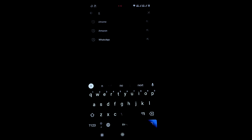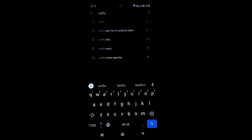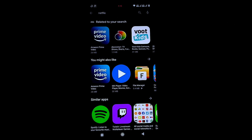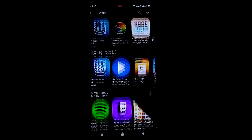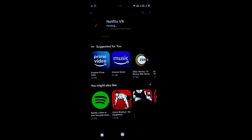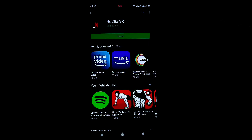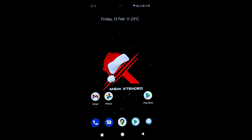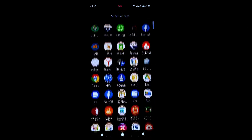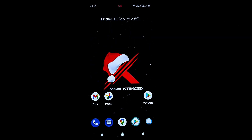Checking Netflix compatibility on the Play Store — Netflix does not appear in the Play Store, meaning it is not compatible with this ROM. That's all for this video. Let me know in the comments how you find this ROM. It is the most customized and fastest ROM I've used so far — see you in the next video!